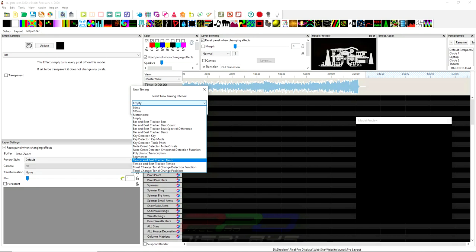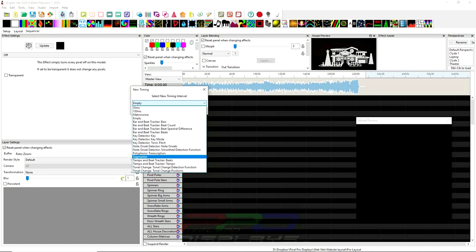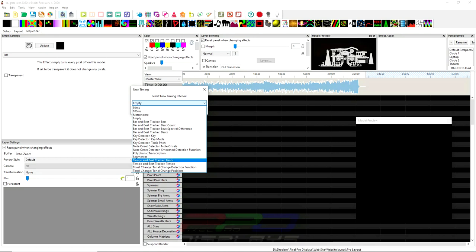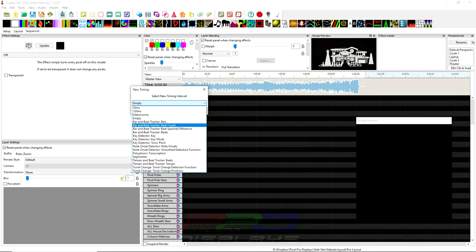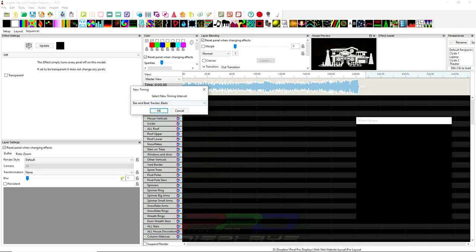One that you would use with the piano effect, and I did an entire webinar on the piano effect that is available in the Pixel Pro University Facebook group. And with the piano effect, you're able to use, where is it at? Polyphonic transcription. And there's a process. But the polyphonic transcription is really interesting. It has some great, polyphonics just translates every note available into an individual timing mark. And it can be used for the piano track, for the piano effect. A lot of these, some are repetitive, like this is a tempo and beat tracker beats, and it does pretty much the same. But you could play around with a lot of these that are here.